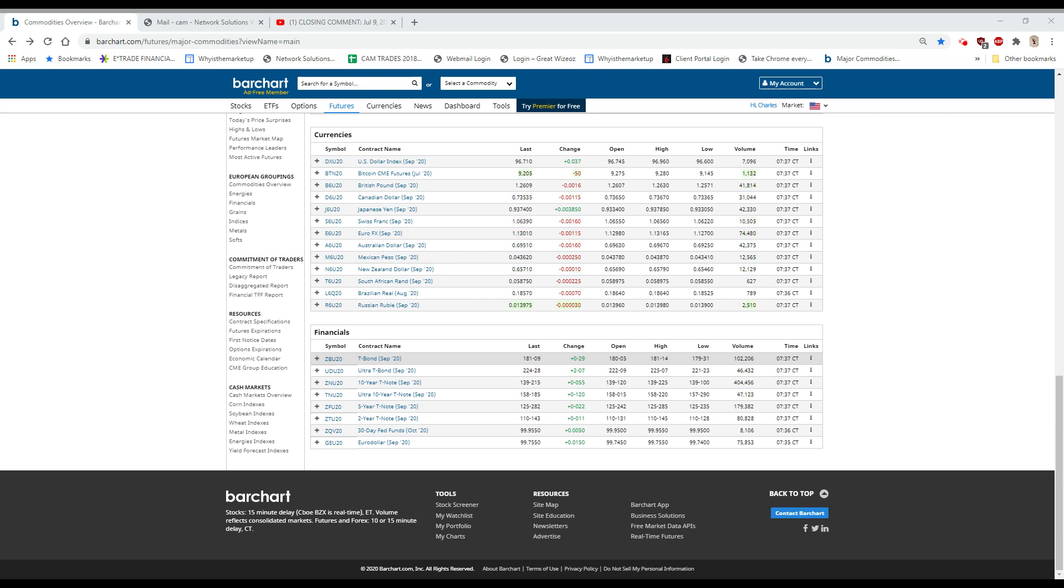NIO, which is the Chinese electric car maker, which was $3 as lately as May, closed yesterday $14.57. This morning has traded as high as $17.90, and the last is $16.08,